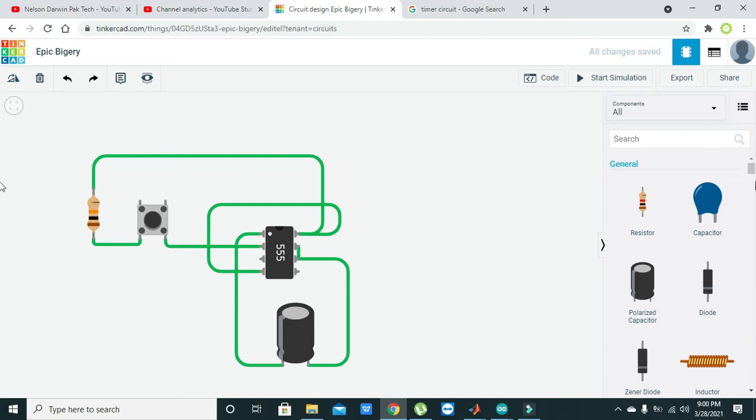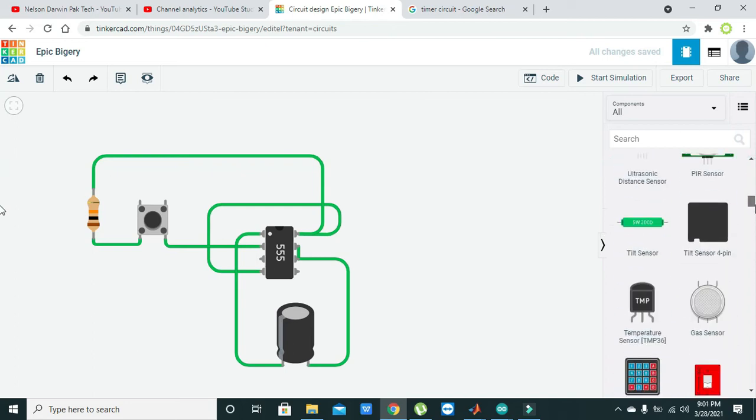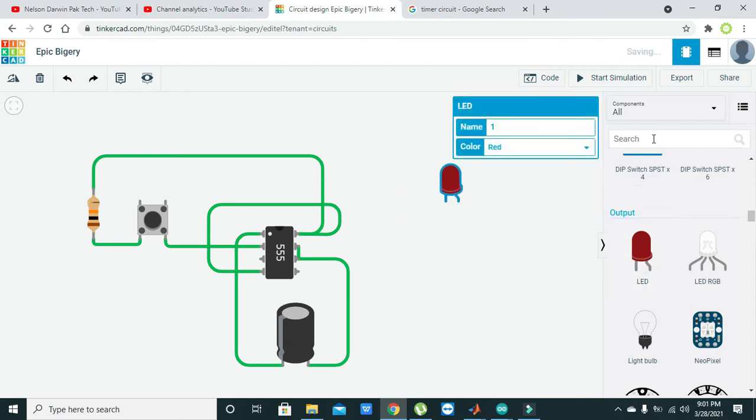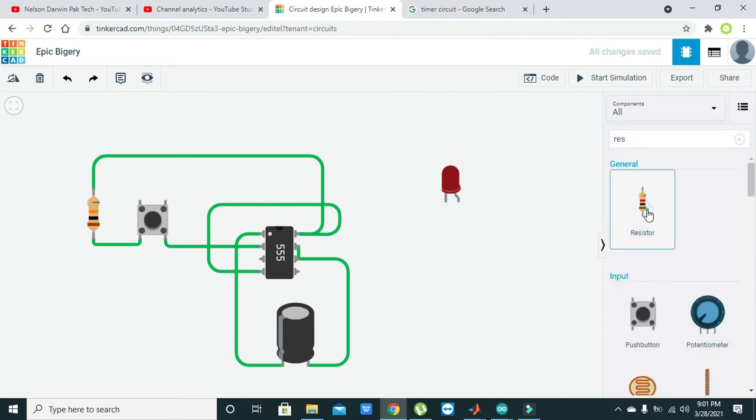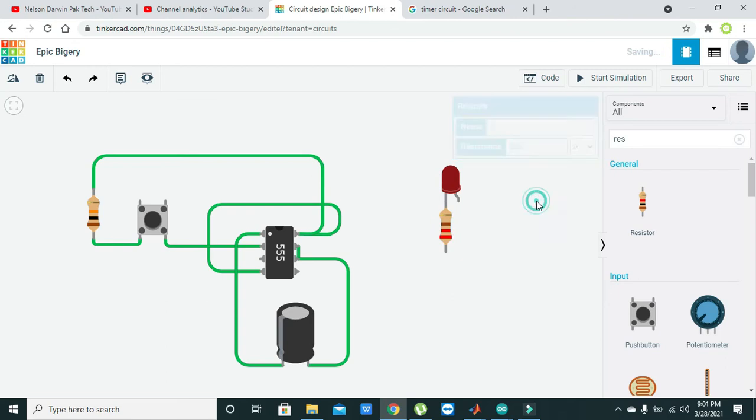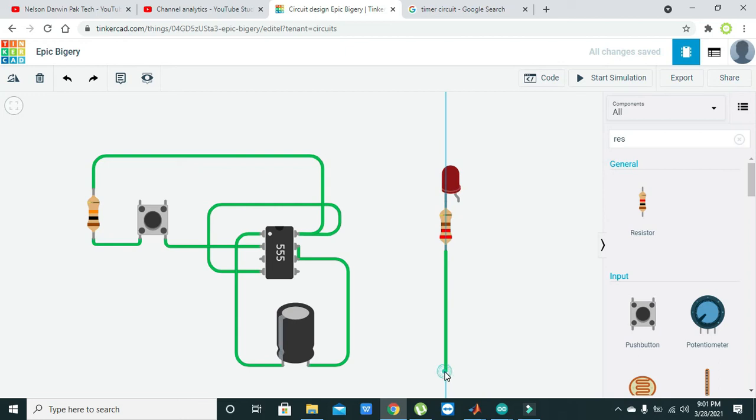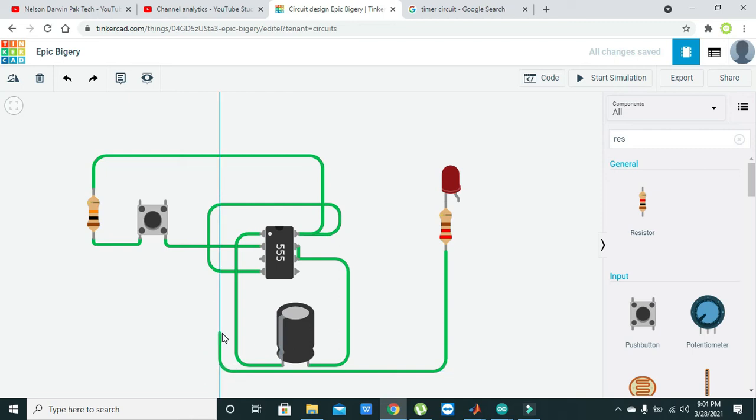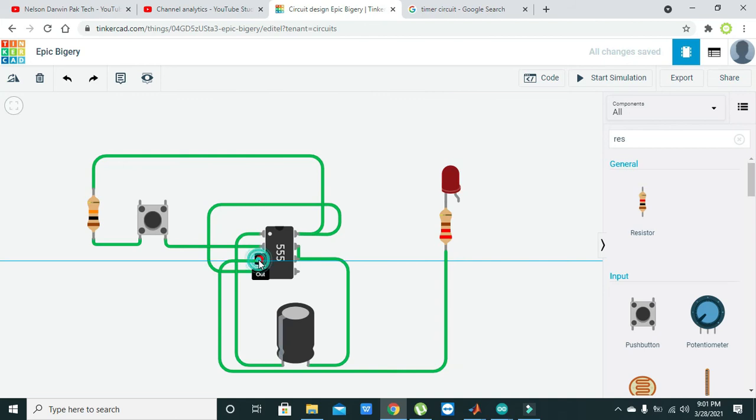Now take one LED, and it will show us our output. Also take one resistor, which must be not more than 220 ohms. This is because you need to reduce the current which is flowing towards the LED. Just connect the cathode of the LED with pin number three, and pin number three is our output.